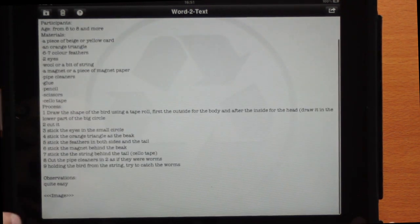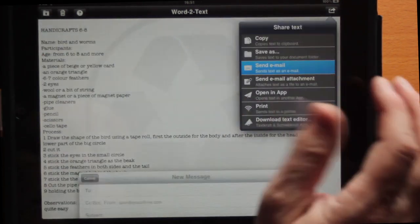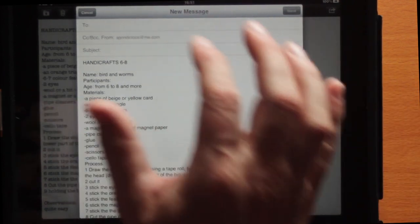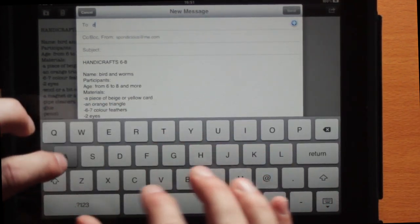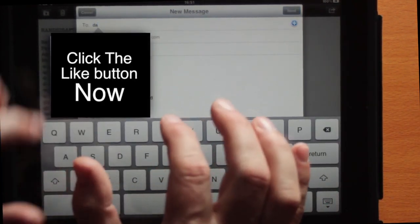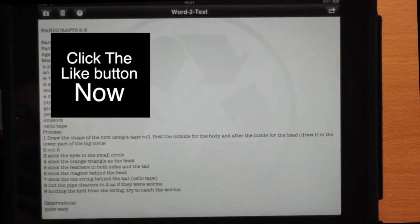I'll open up the Bird and Worms doc and see what's in there. In this document it tells you that there was an image in the document. Once you have your hands on the text, what you can do is send the text out — you might do that by sending it out as an email.